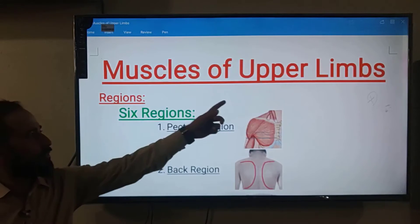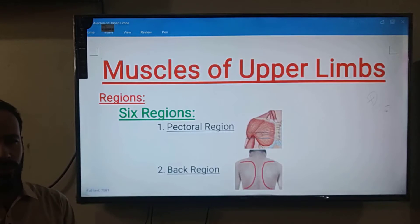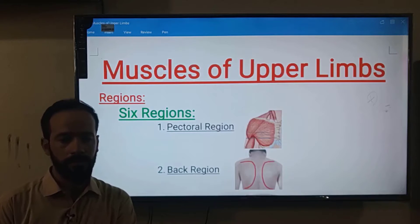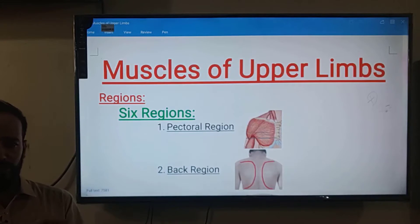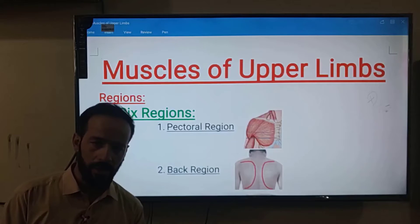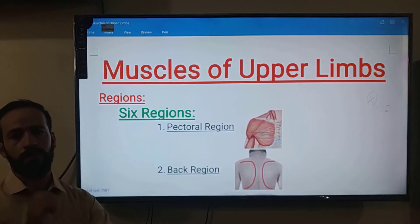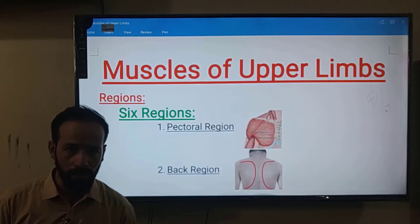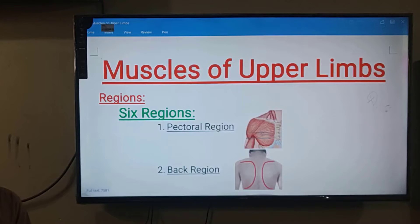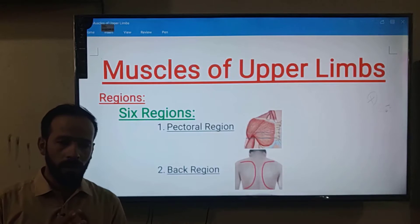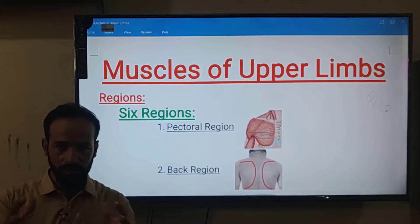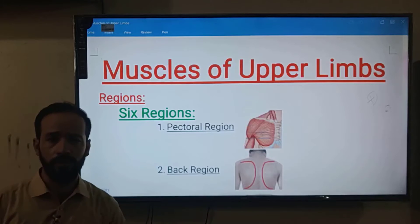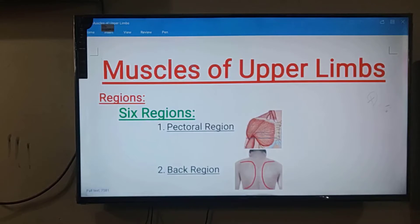Right now we are starting with the muscles of the upper limb — the anatomy of the muscles of the upper limb. In this section we will discuss each muscle: its actions, its blood supply, its innervation, and everything. We will discuss each and every muscle of the upper limb, then the lower limb, and then the other muscles of the human body.